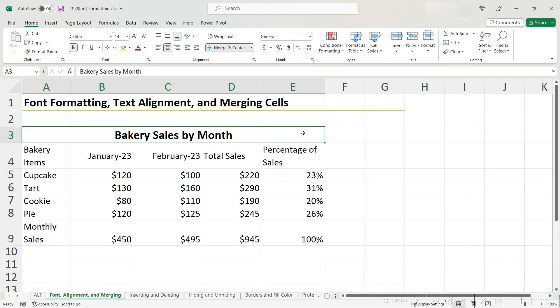While merging cells is typically fine at the top of spreadsheets, it can cause problems if you put them in the middle of spreadsheets. There's a better way to do this, but let's first unmerge all of our cells.